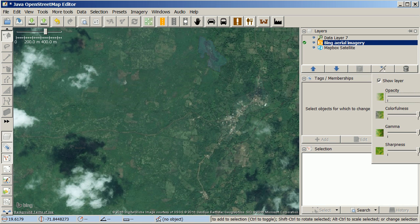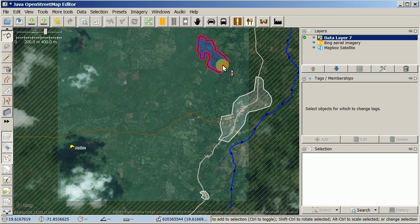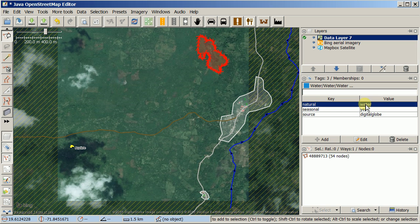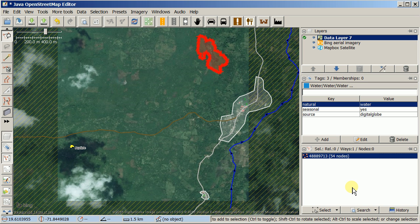The tags panel and selection panel are also available: selecting something on the data layer shows its tags in the tags panel, and the selection panel tells you what you have selected — for example, a closed way consisting of 54 nodes, which makes it an area. That's a brief introduction to the differences and similarities between the ID editor and the JOSM editor. Thanks very much, bye-bye.